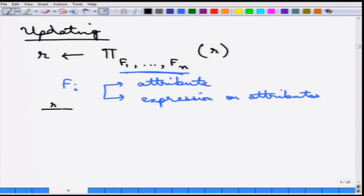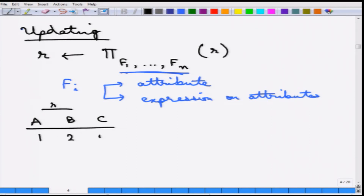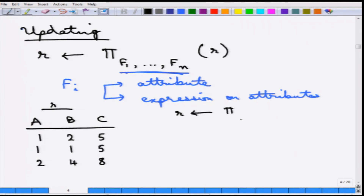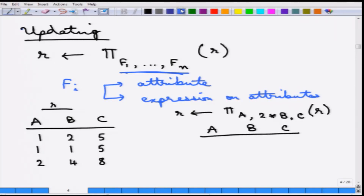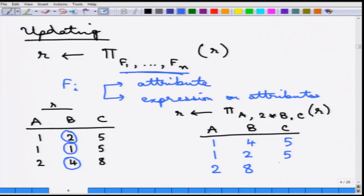An example: suppose R is your relation ABC with tuples (1, 2, 5), (1, 1, 5), and (2, 4, 8). A particular modification is being done which keeps A and C the same but replaces B with 2*B. So every B value is essentially doubled up. The result becomes (1, 4, 5), (1, 2, 5), and (2, 8, 8).